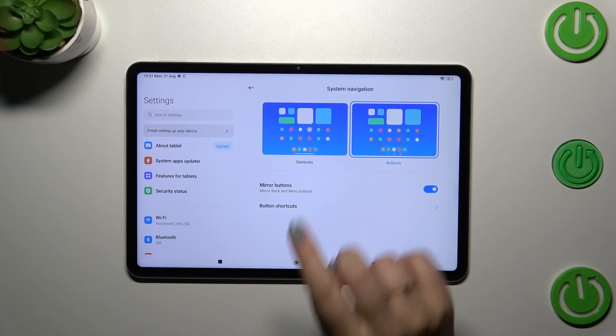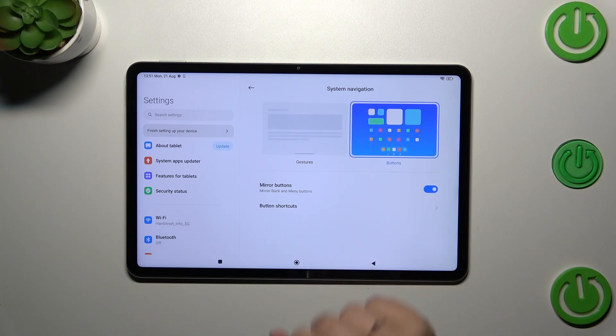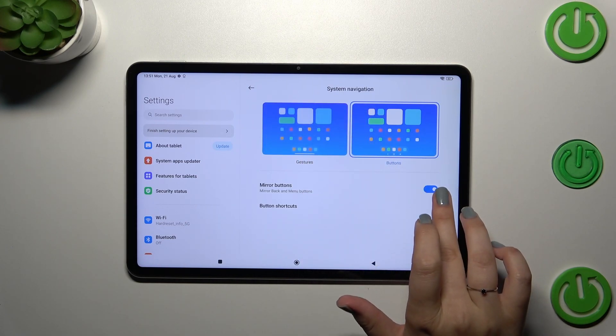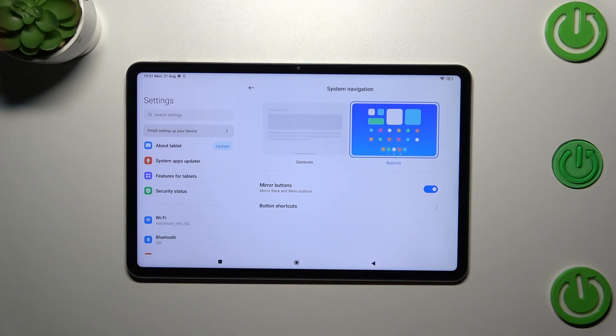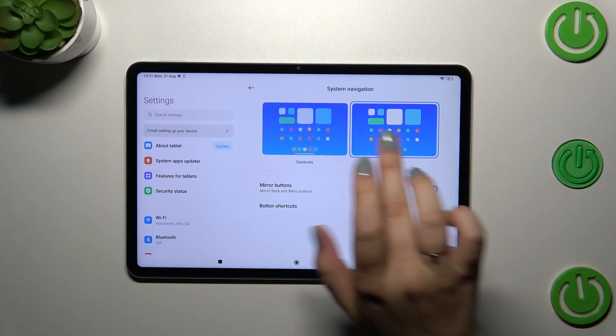Before we set the gestures, just note that you can customize the buttons right here. You can mirror the buttons, swap the back button and recents, and reorder them.